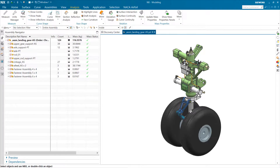This is a short video about how reference sets are used in assembly mass properties calculations. In NX, reference sets are used for two distinct things, and it's important to understand these two different things and the way they're used.